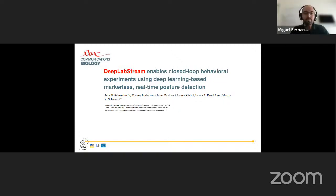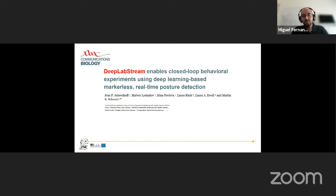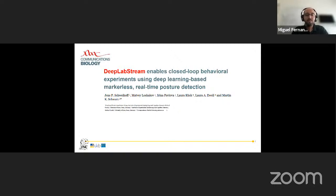Welcome everyone to another seminar series from the Open Neuroscience Initiative in collaboration with the WorldWild series. Today I'm delighted to host Jens Schweinhoff, presenting DeepLab Stream — a Python-based multi-purpose tool that enables real-time tracking of animals and manipulation of experiments.